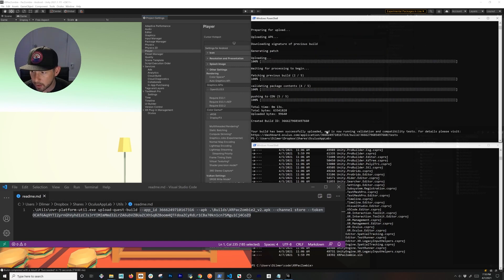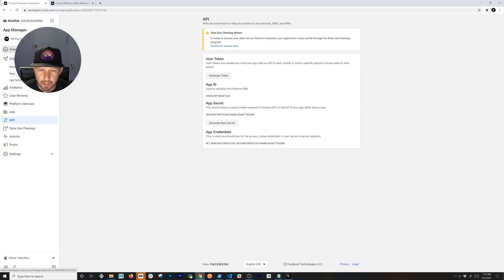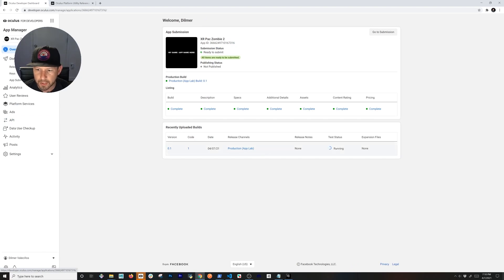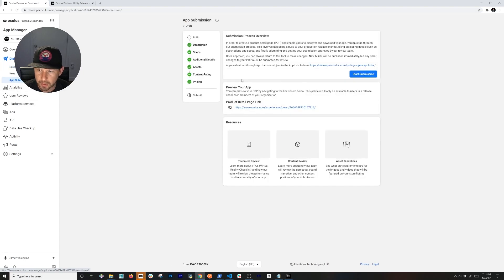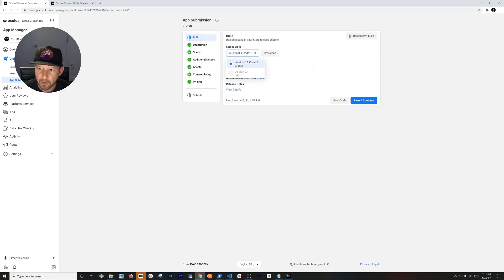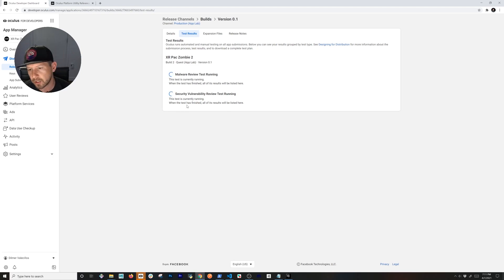Once uploaded, it runs validations and tests. Go back to the dashboard — in the overview we can see version one running. In Release Channels, we have two different builds, which is correct since we uploaded twice. Under Builds we can see version one and version two — the command-line upload. Test details check for malware and security issues. Once that passes we can test on the Oculus Quest.